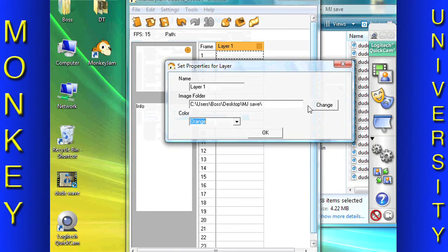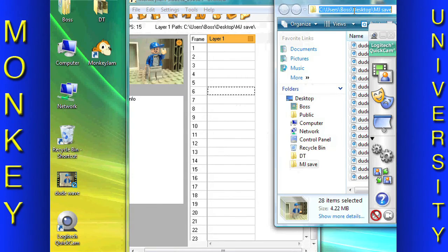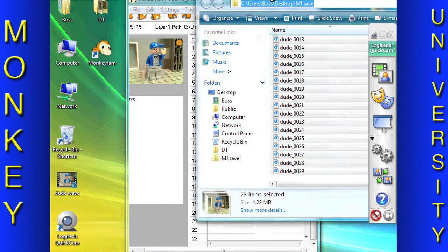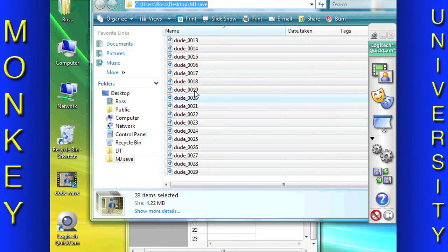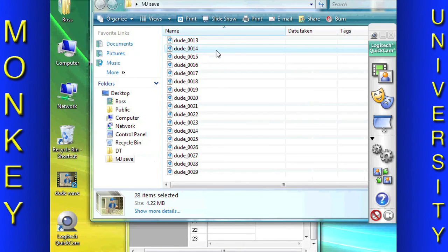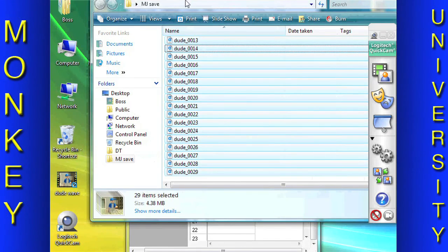To reload previously shot sequences or sequences shot on a still camera, simply drag your pictures from your default storage folder to the Monkey Jam timeline.